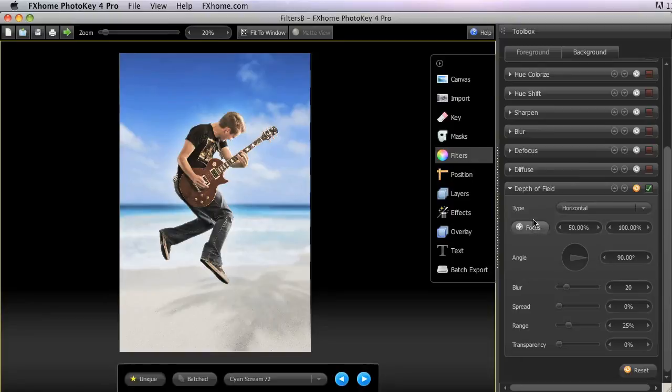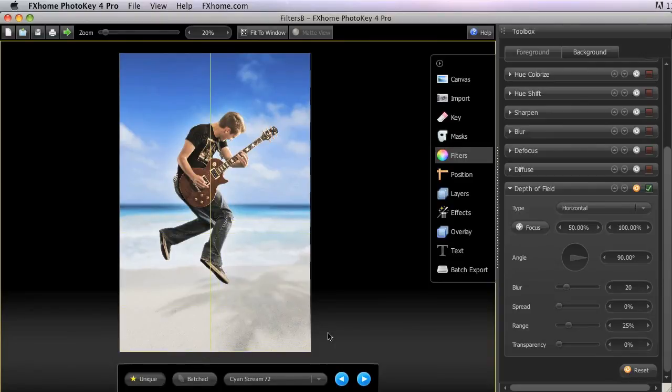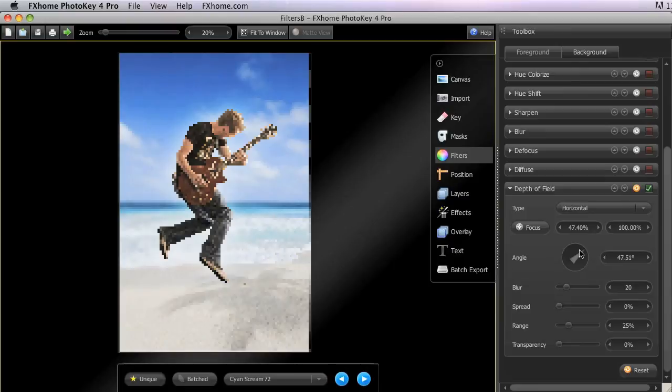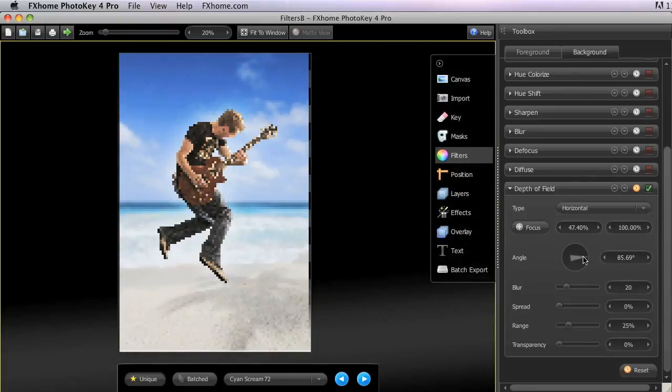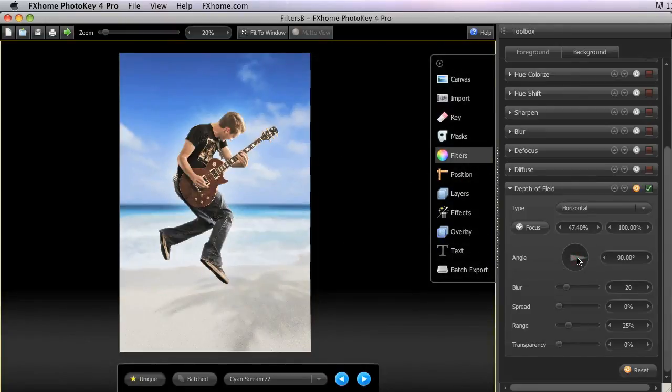Click the focus button, and you get a crosshairs on the canvas that allows you to set the point of focus. By default, this is centered on the bottom of the image. The focal plane runs horizontally by default, but you can change the angle of this if you wish using the angle wheel. I'm going to right click that control to reset it to its default.